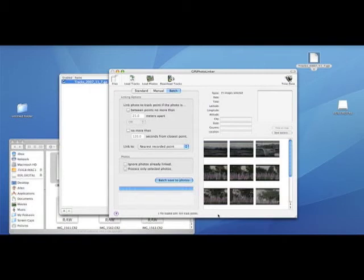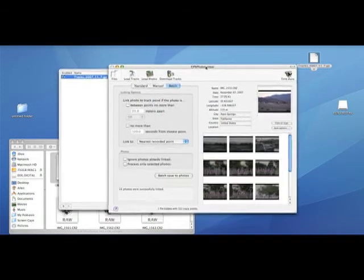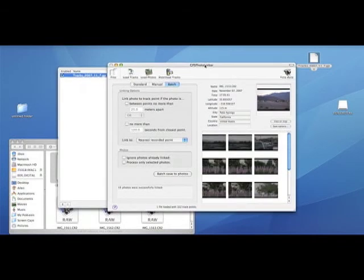That information together gets melded together, and what this program does is actually inserts that GPS data into the EXIF data of the image.